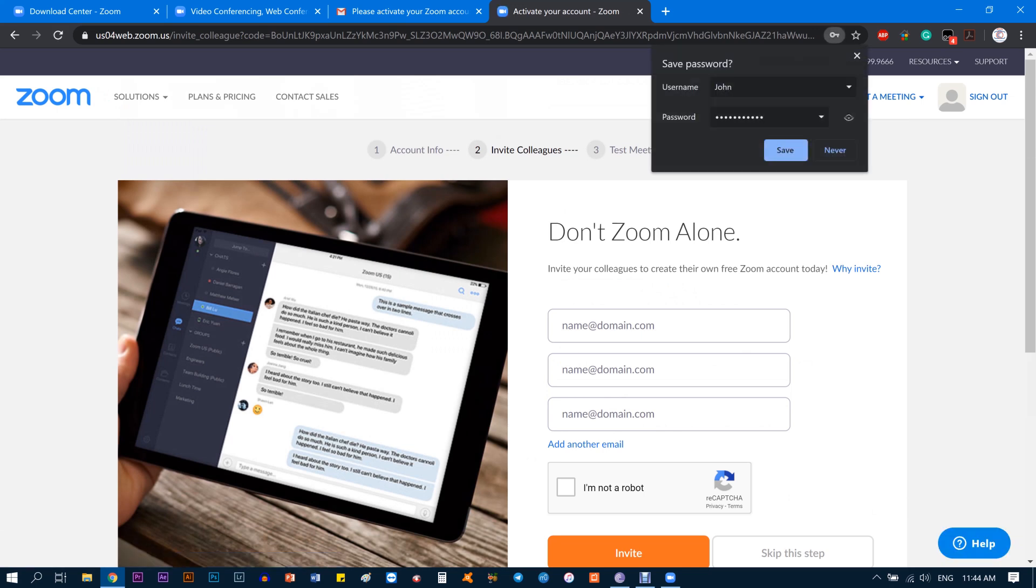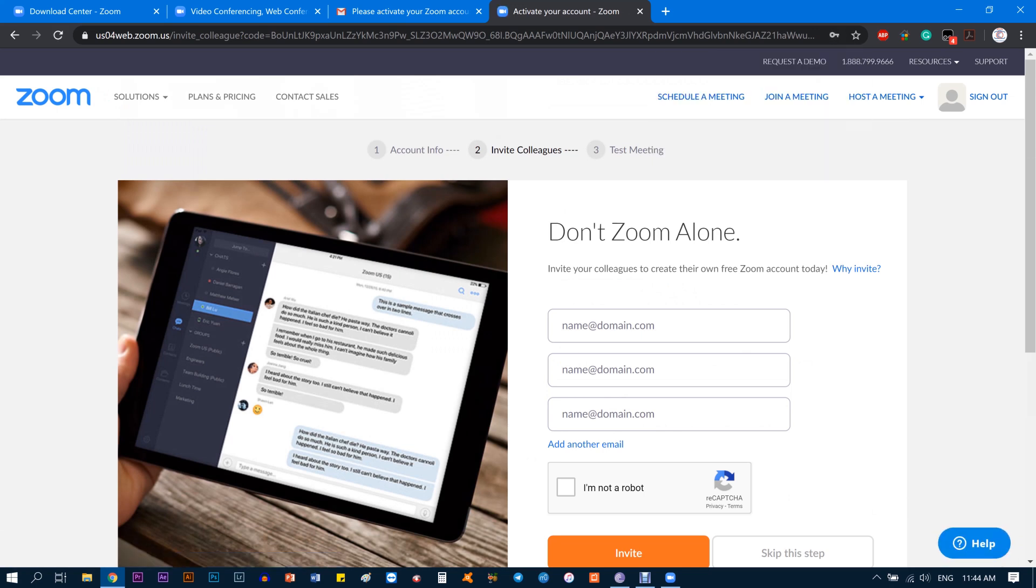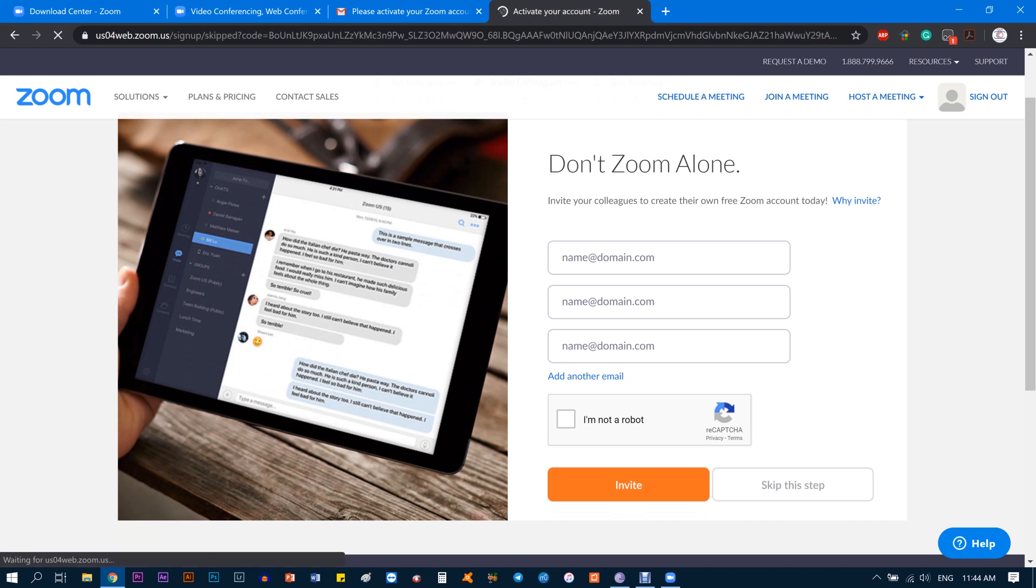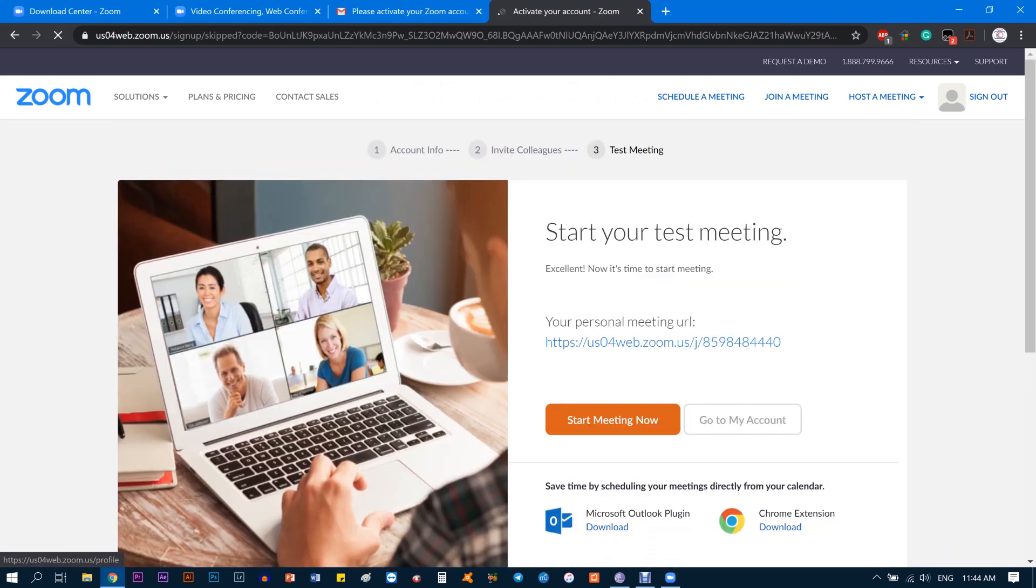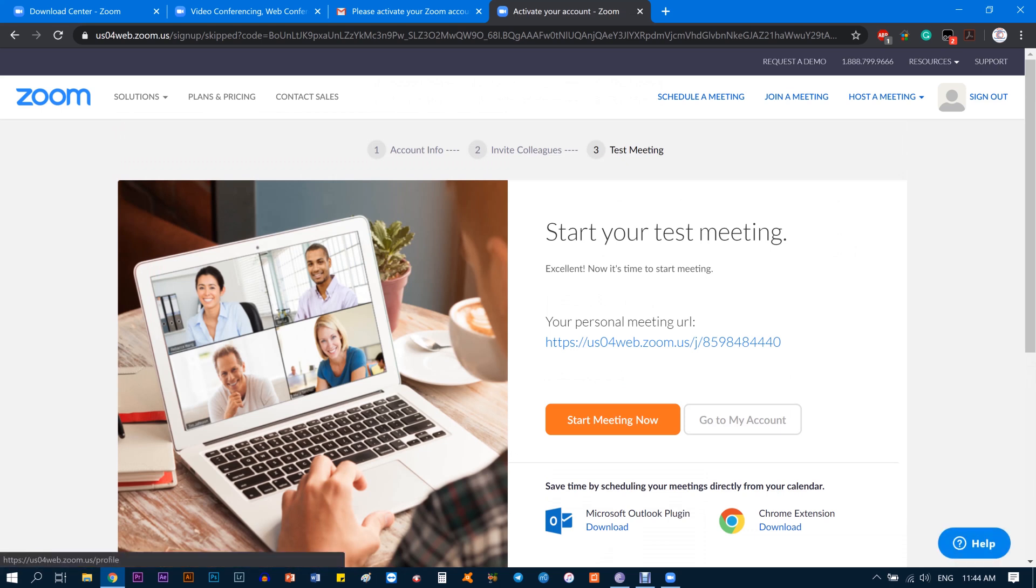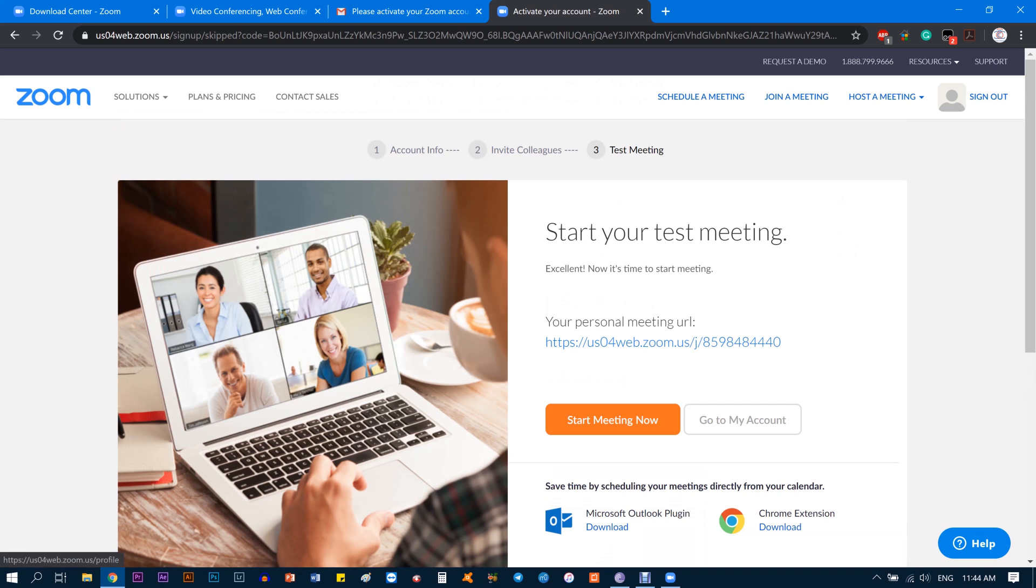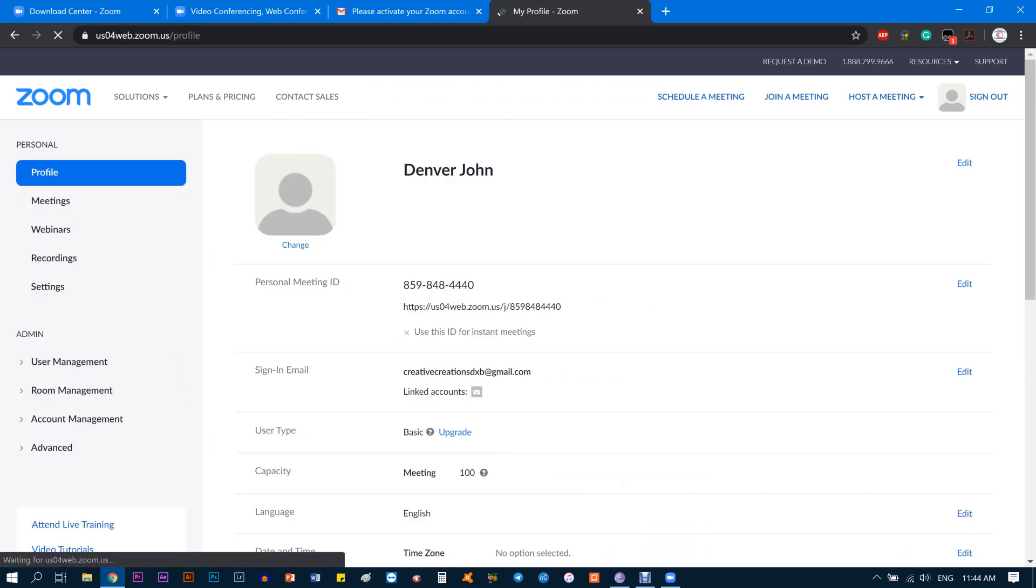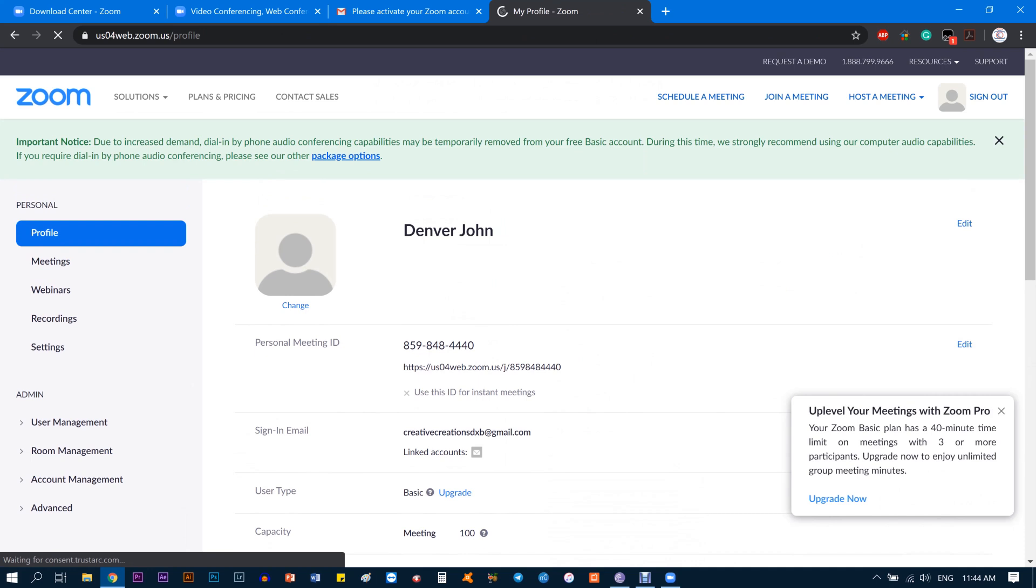You're basically done with number one which is Account Info. Now you're on the second one which is Invite Colleagues, which is not compulsory to do at this stage. We can just click I'm not a robot and then click Skip This Step. Then you're on number three, Test Meeting, which is also not necessary, so you can just click Go to My Account.